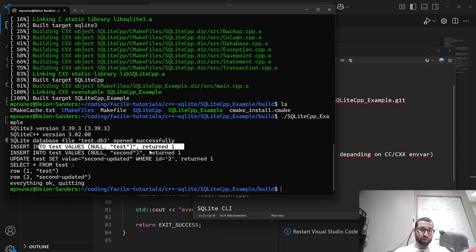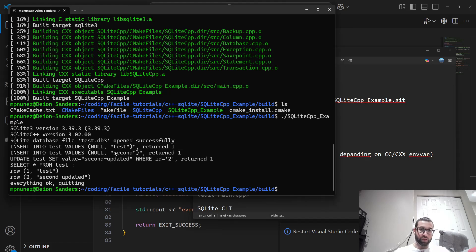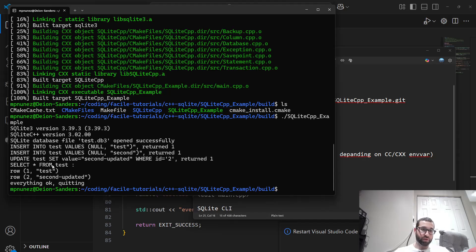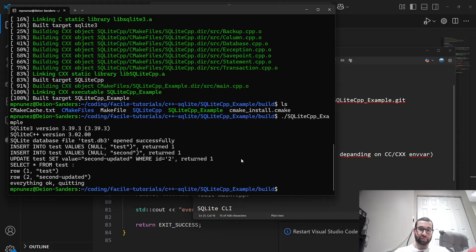And this is doing what we expected it to do. It created a test.db3 database. It inserted test, inserted second, and then it updated the value to second updated for the second row. And then if we select all the rows, select star from test, we get test and second updated.